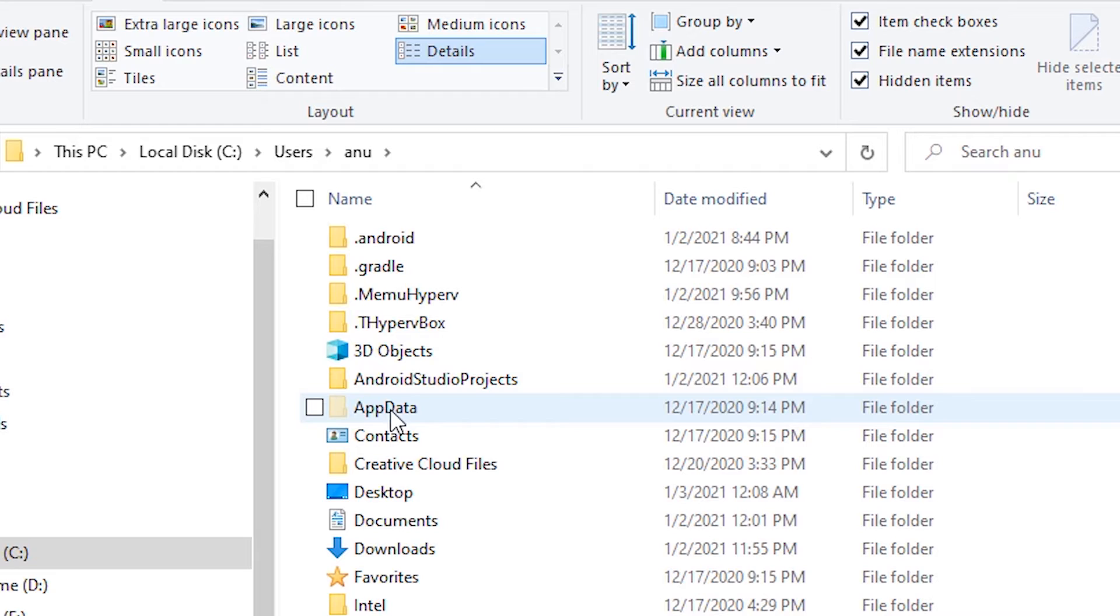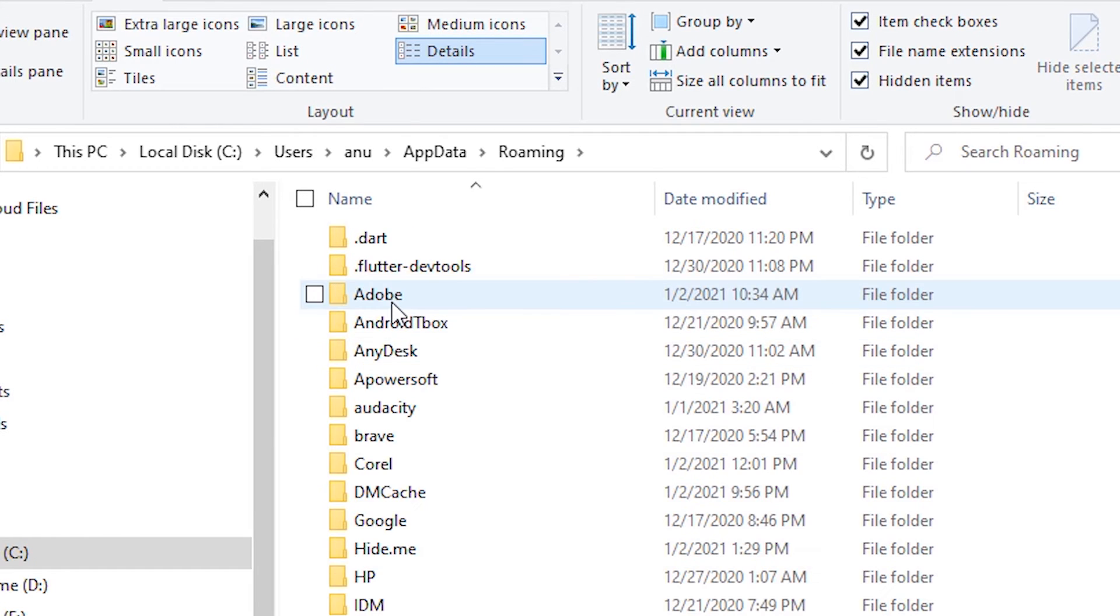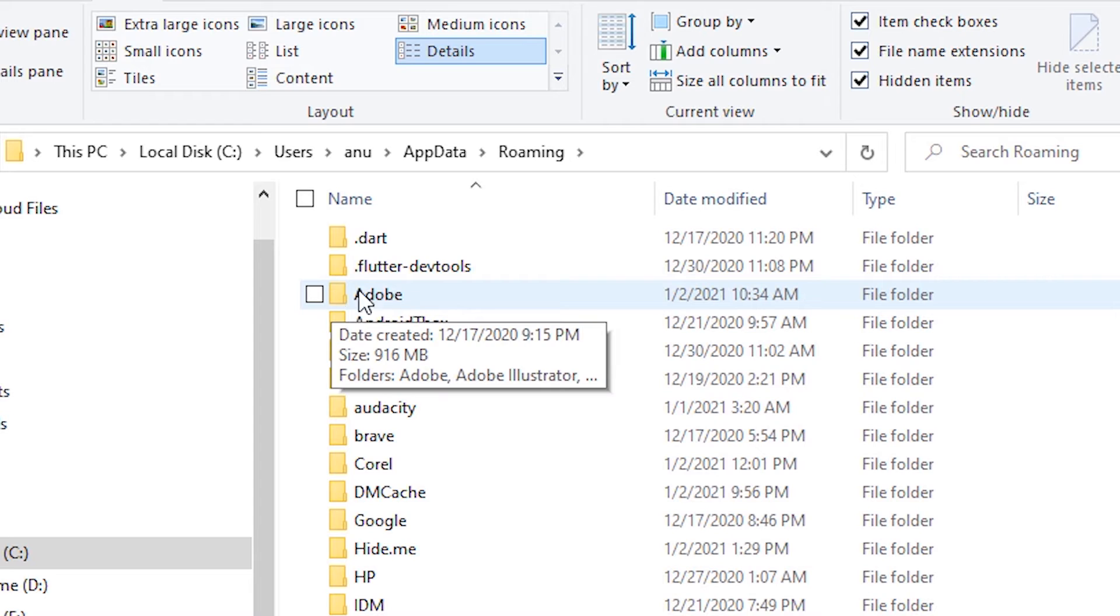Then just go to AppData. In AppData, just go to Roaming. Here, go to Adobe.